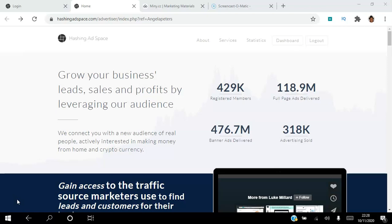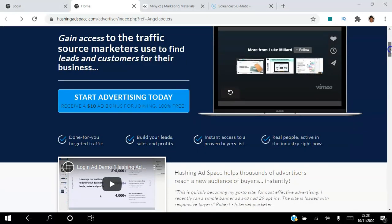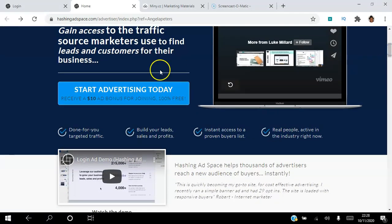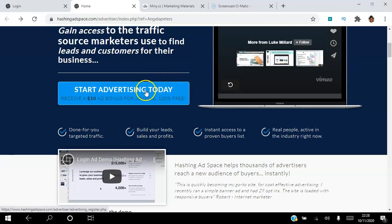If you are looking to connect with a new audience of real people actively interested in making money from home and cryptocurrency, then click the link in the description to start advertising today. You can click this blue button here to create your free account and you will receive a $10 ad bonus for joining 100% free.